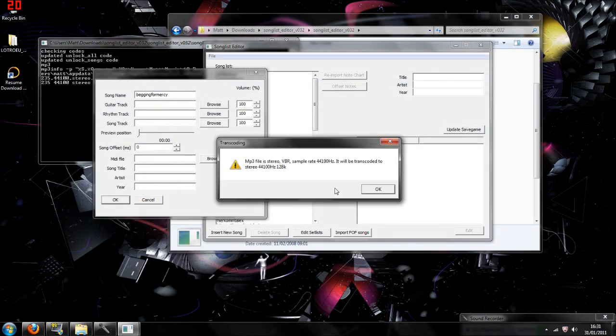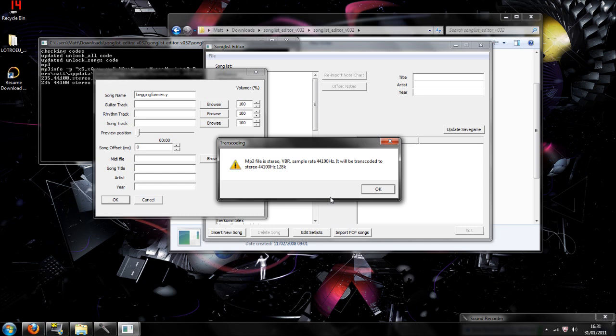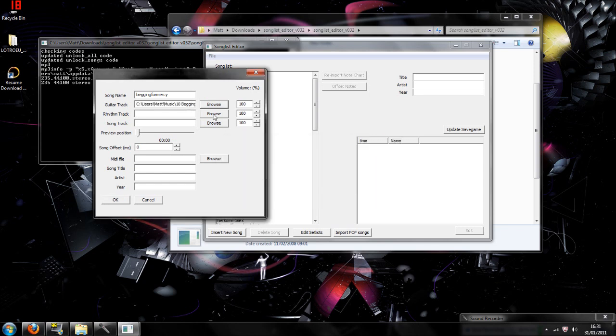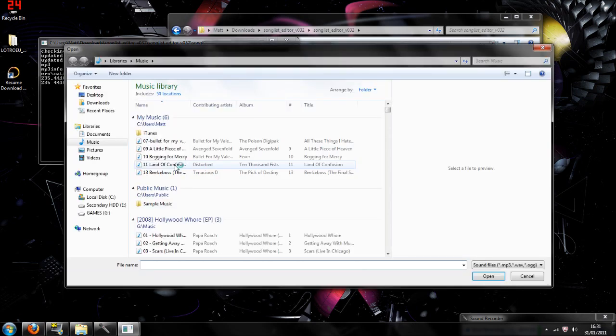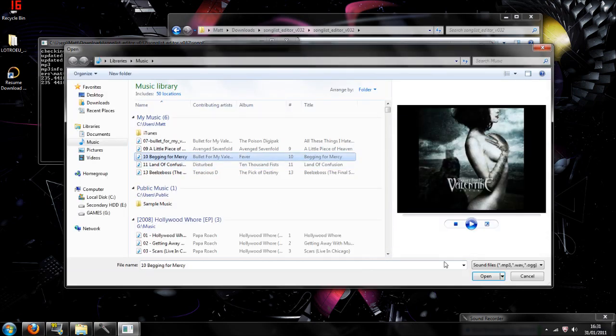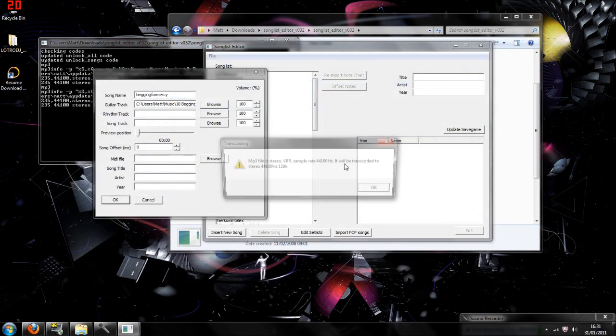So you go to music, and then Begging for Mercy. If you get this error, it's only because the frequency of the audio file is too loud or too high for the frequency, so what it's going to do is it's going to convert it, so it's a lower frequency.